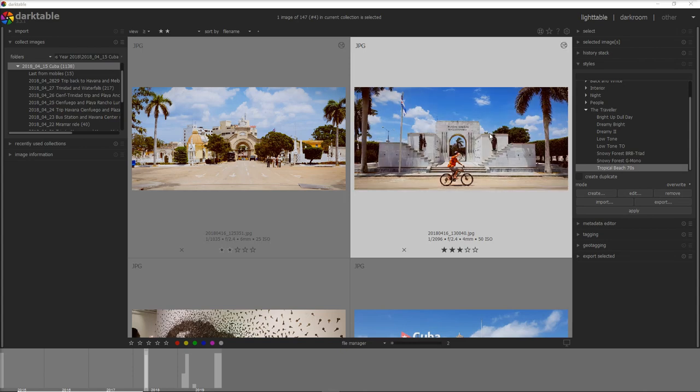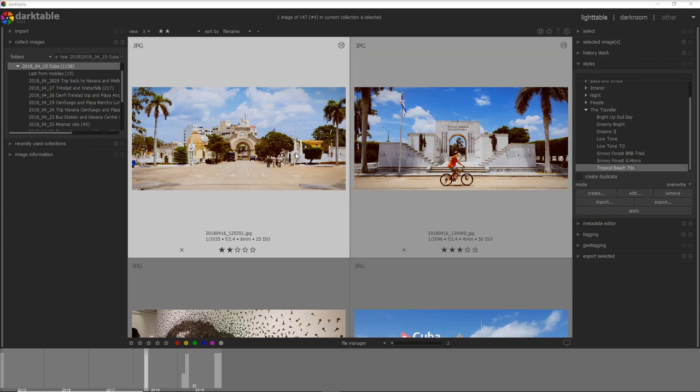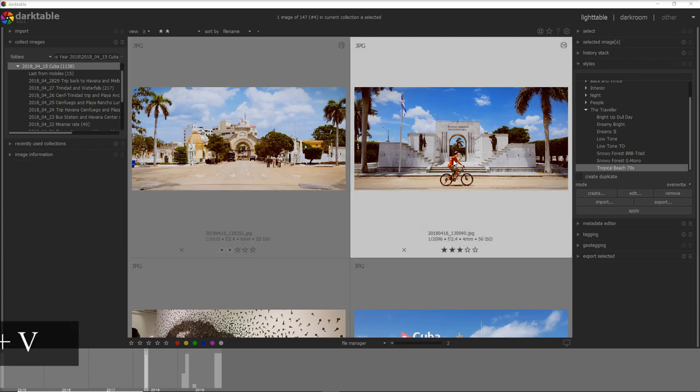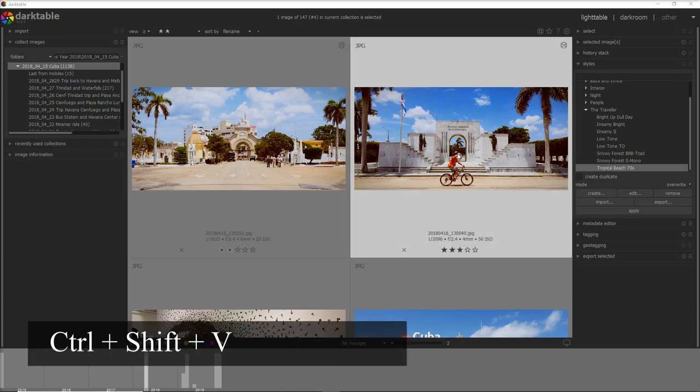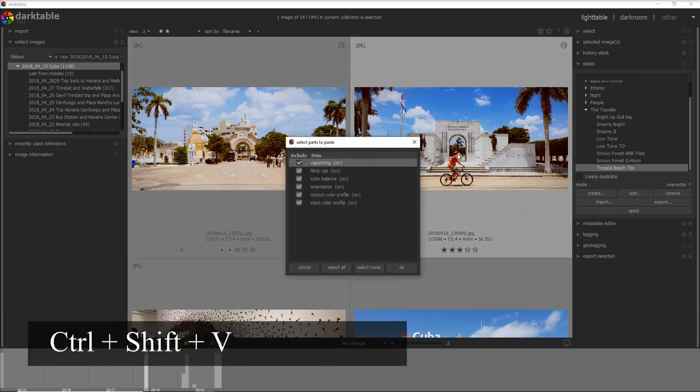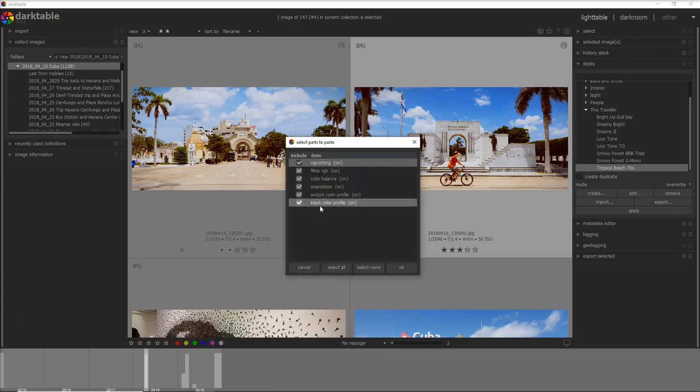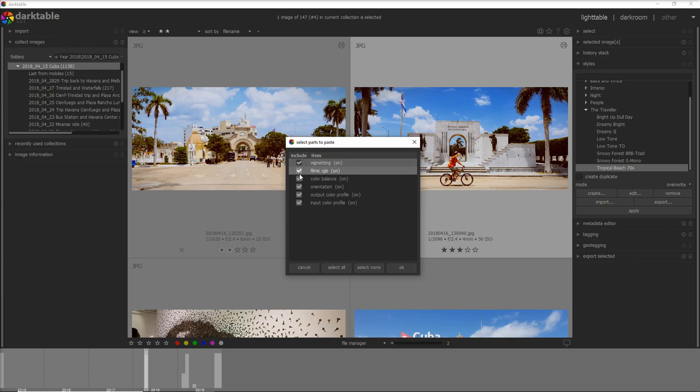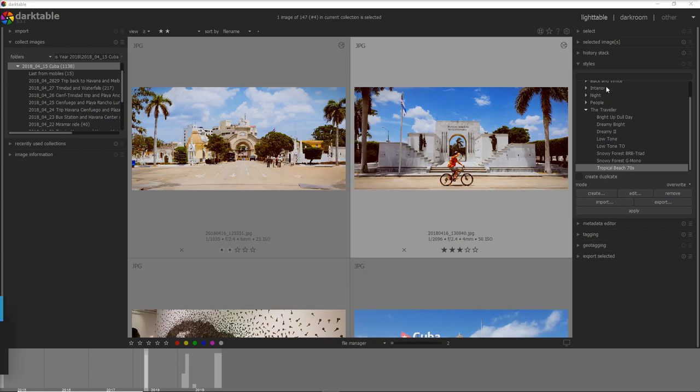If you have already worked with Lightroom basically this is the synchronize button but there is a small difference. When you paste you paste all of the adjustments you have done with ctrl-V, however if you use ctrl-shift-V what is going to happen is it's going to open a window with all of the modules that have been applied and you can select what you actually want to paste into the destination photo.